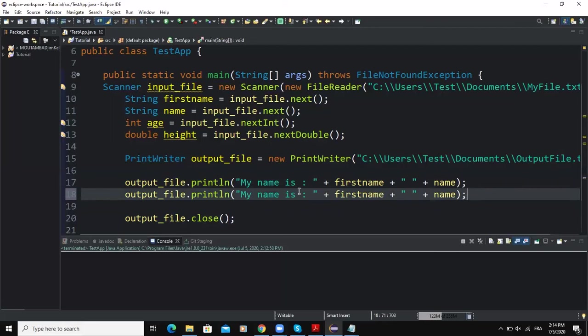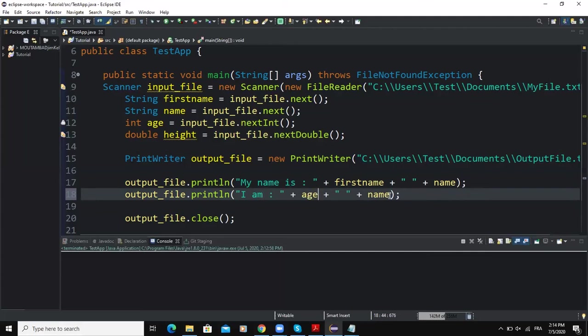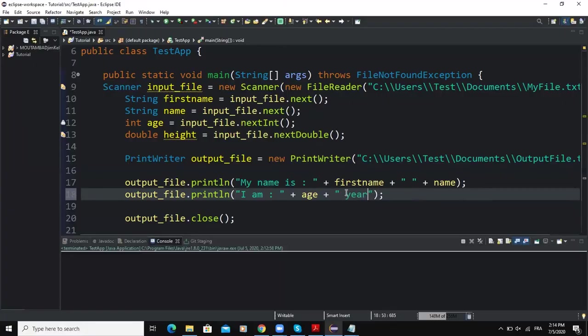And I will say here I will just write I am, and then now join the variable age like this. So in here I will say years of age. Down here I will say my height is, and I will write the variable height.